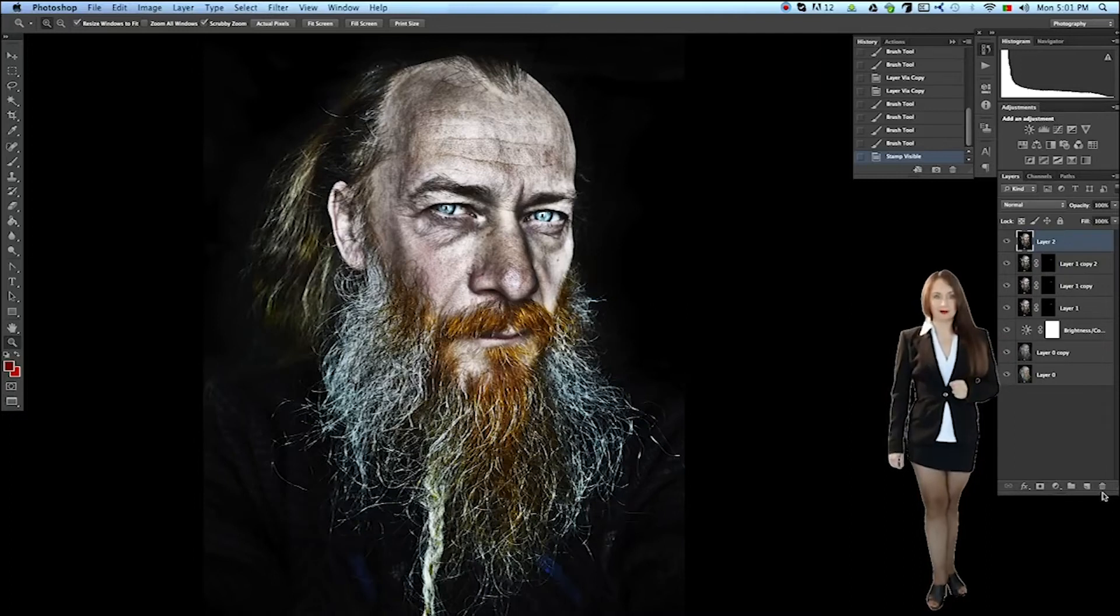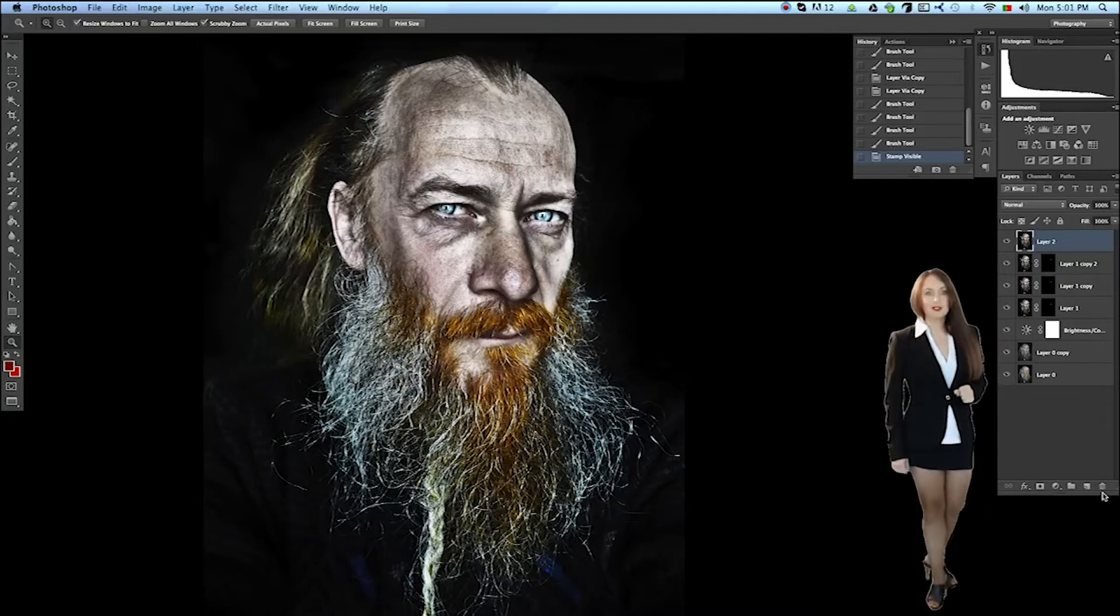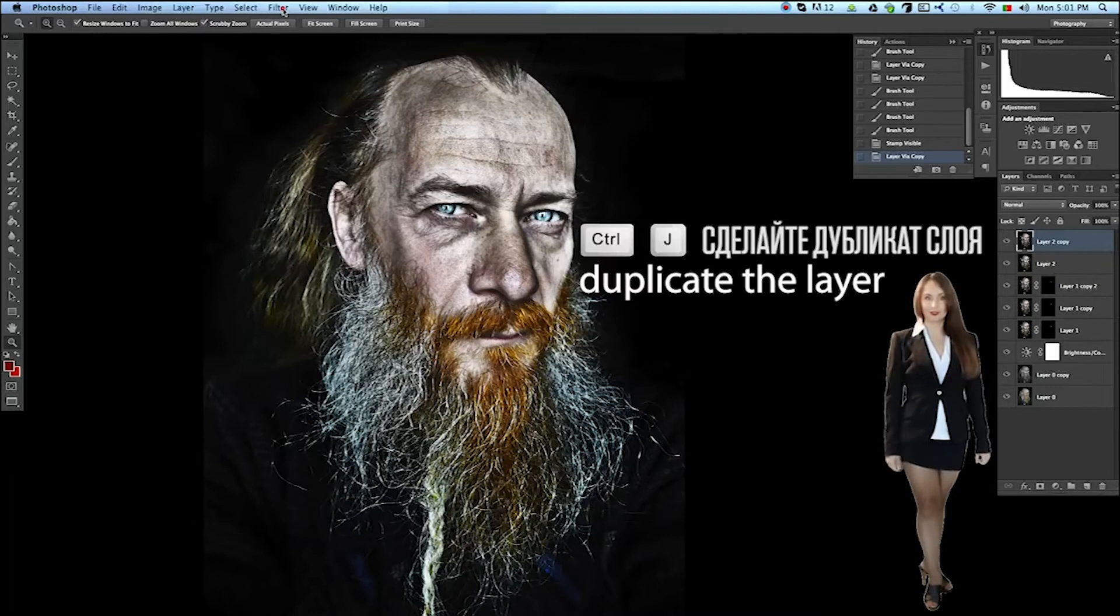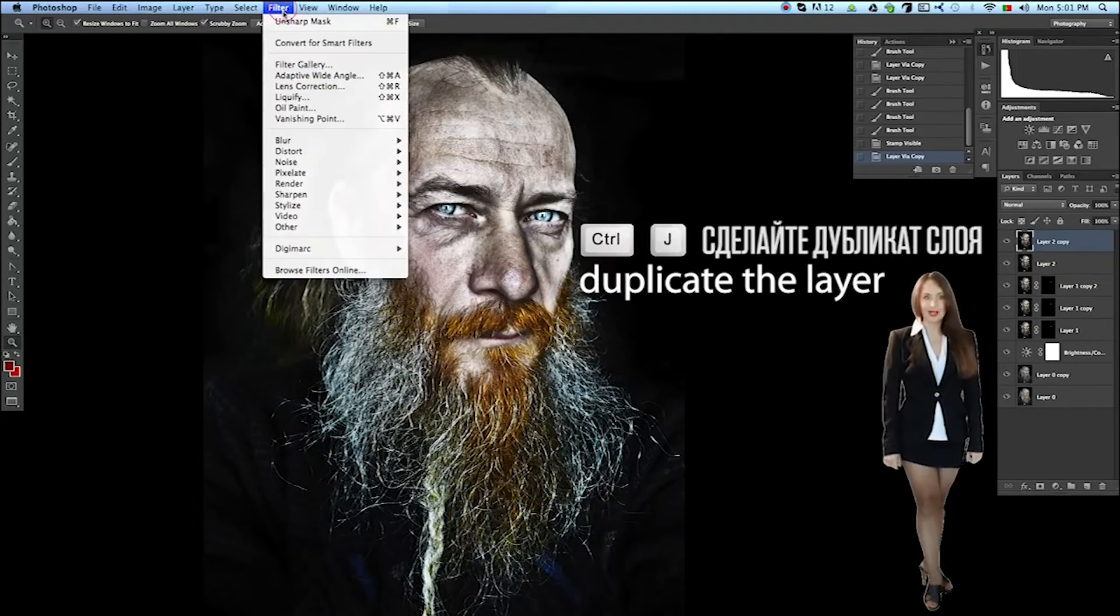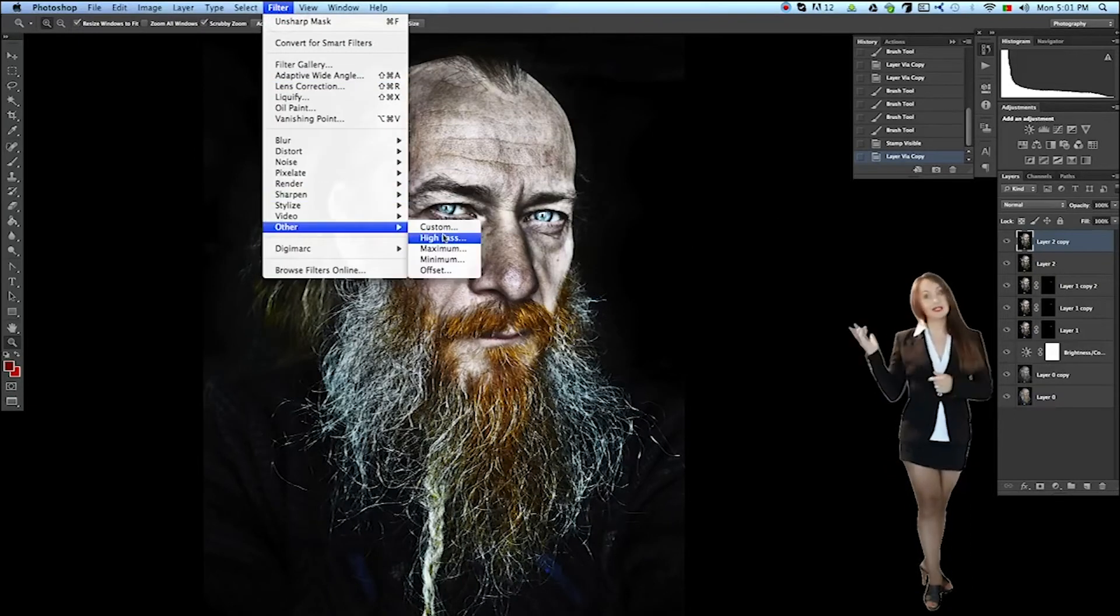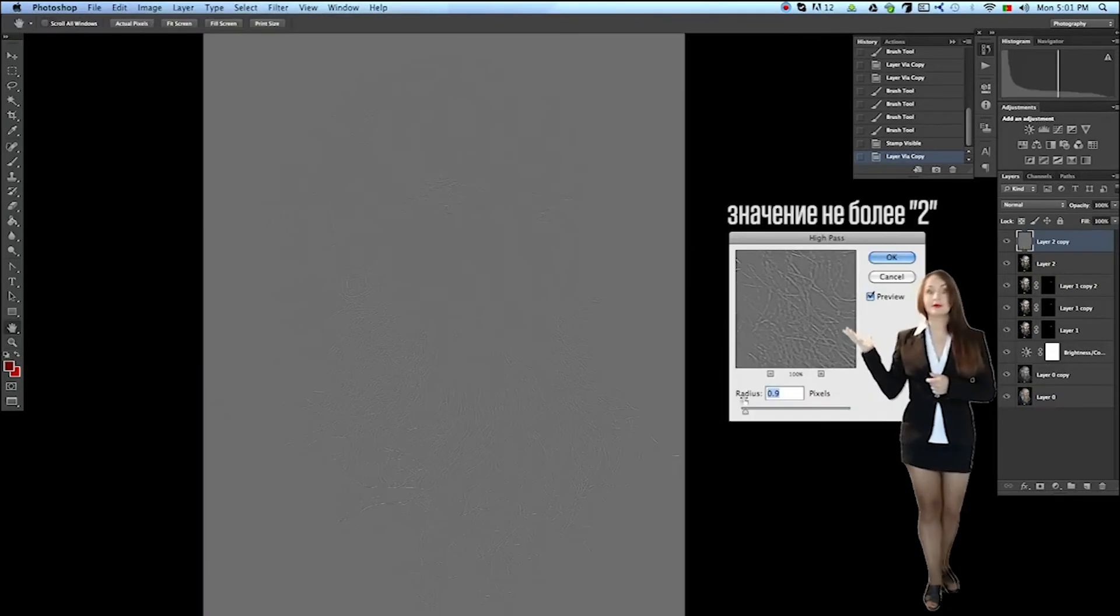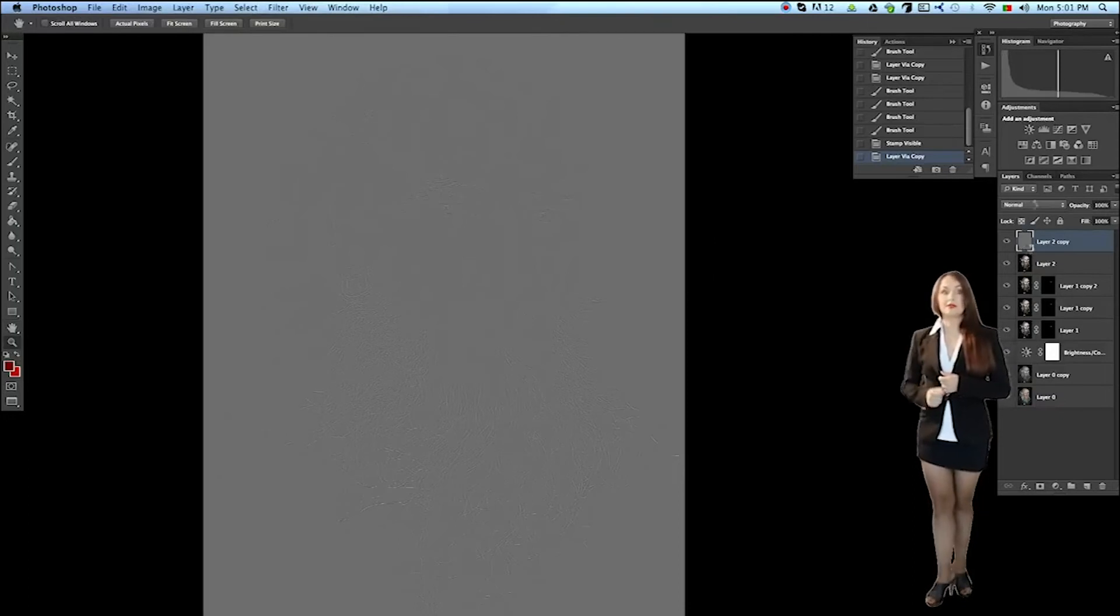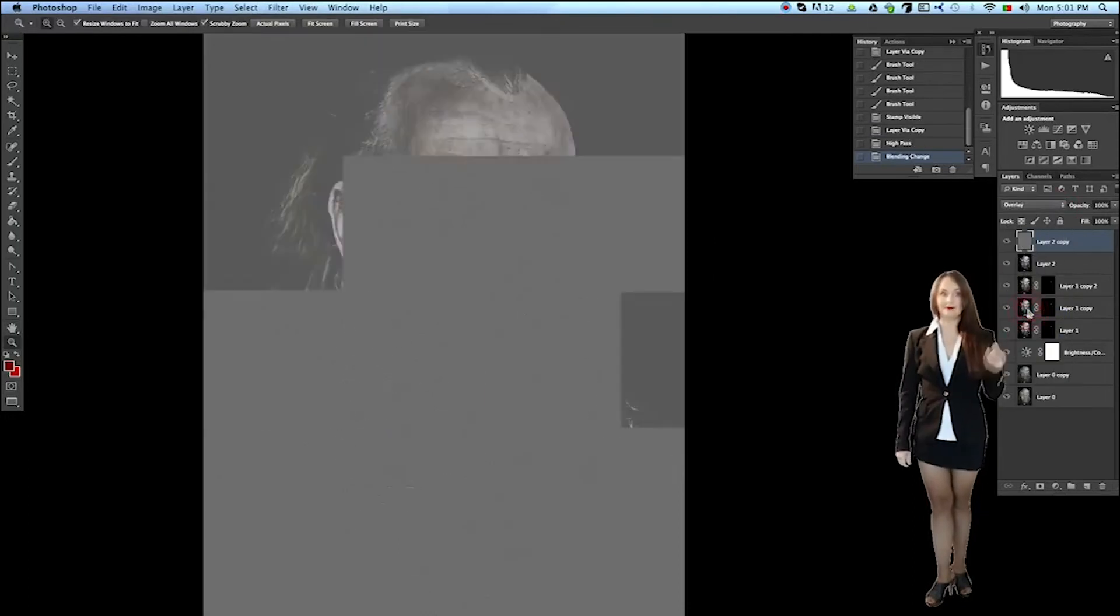Now we are going to sharpen the image using a high-pass filter. We select the appropriate values and set the overlay mode.